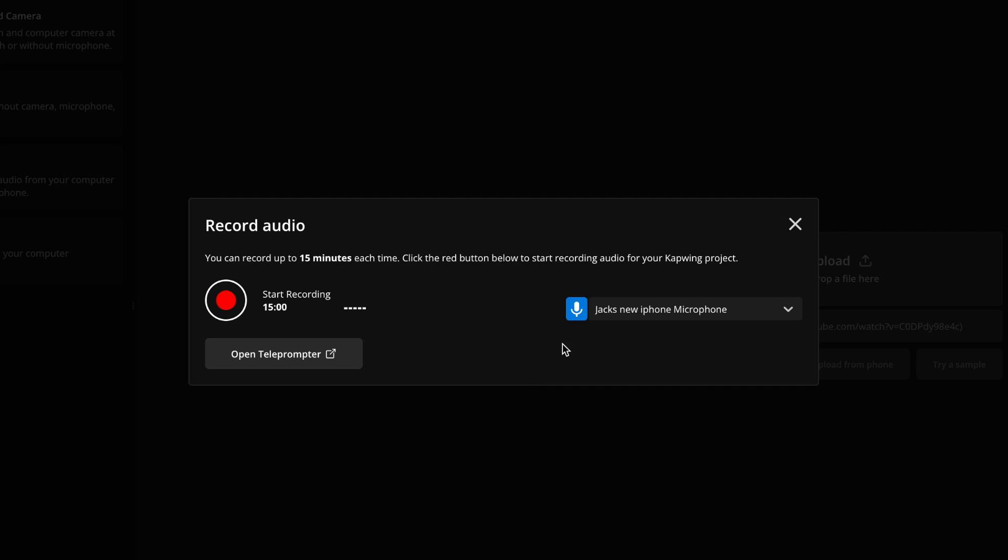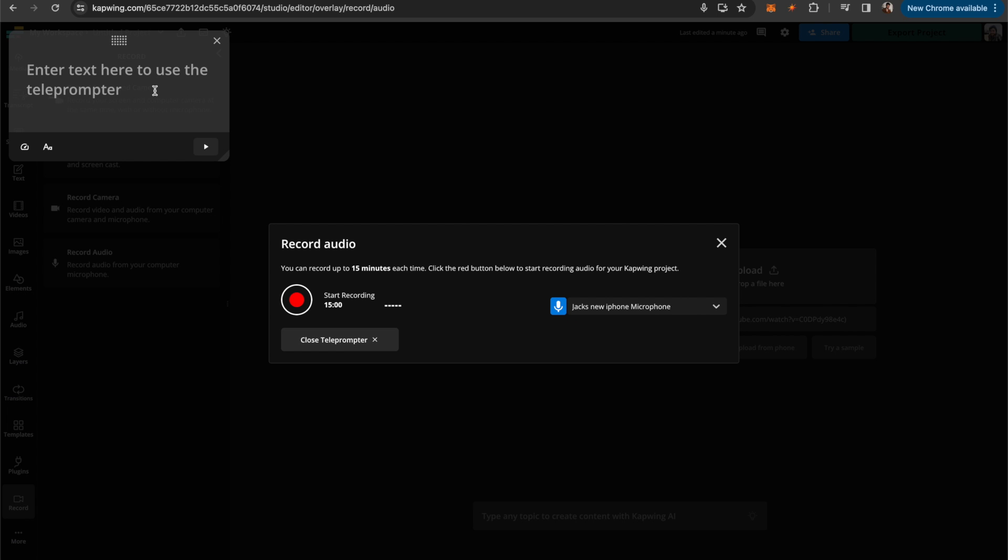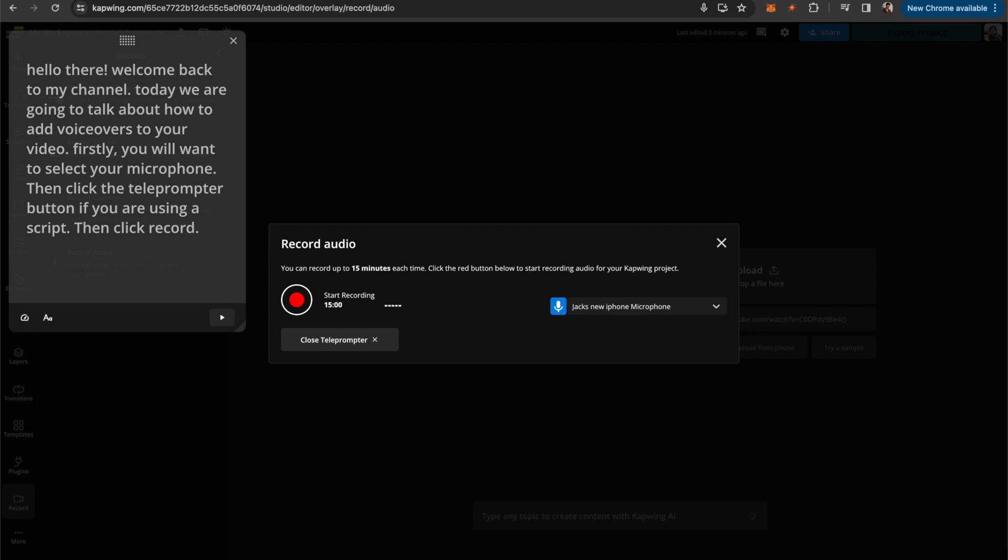Now, if you're reading from a script, what you can do is click the open teleprompter button and it'll open up this little window and you can go ahead and type in your script. So here I have this little teleprompter. I added just a fake little script. And then when I'm ready, I can just click record.